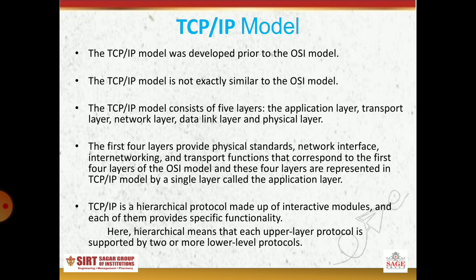TCP IP model was developed prior to the OSI model. TCP IP model is not exactly similar to the OSI model. The TCP IP model consists of five layers: the application layer, transport layer, network layer, data link layer, and physical layer. The first four layers provide physical standards, network interface, inter-networking, and transport functions that correspond to the first four layers of the OSI model, and these are represented in TCP IP by a single layer called the application layer. TCP IP is a hierarchical protocol made up of interactive modules, each providing specific functionality. Hierarchical means that each upper layer protocol is supported by two or more lower level protocols.